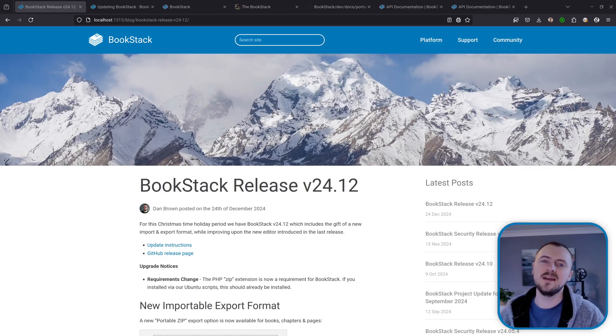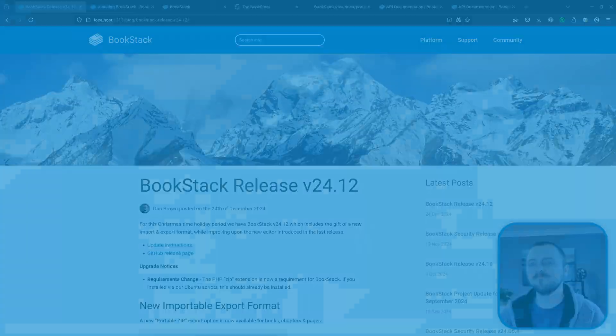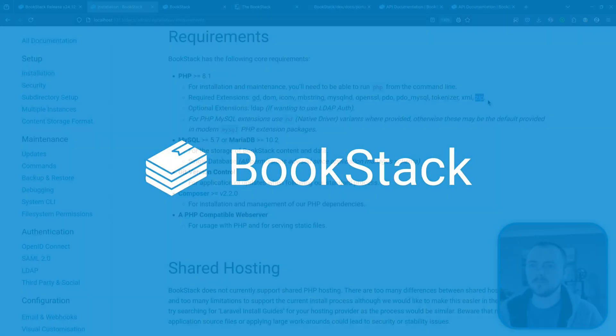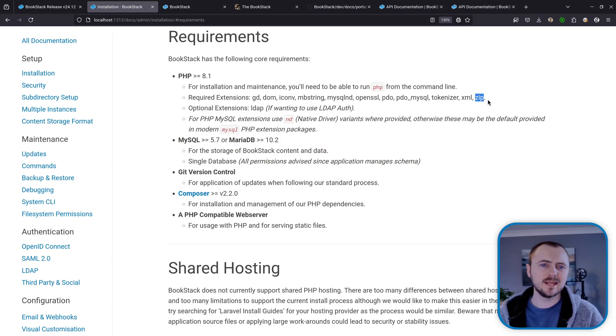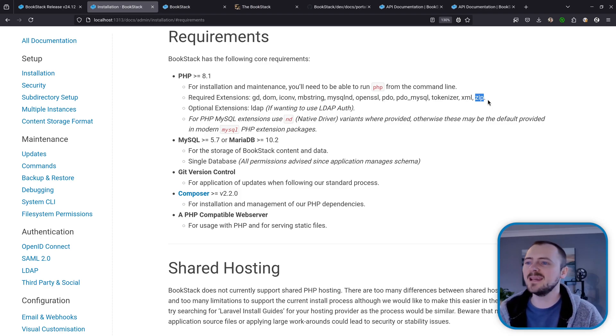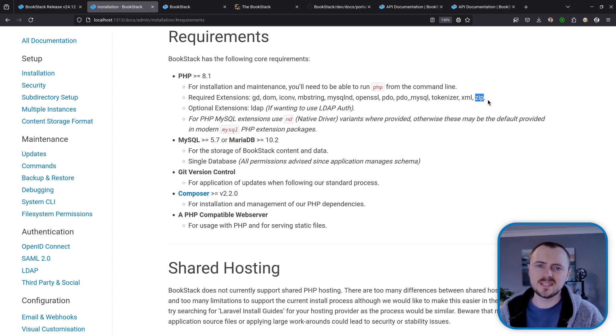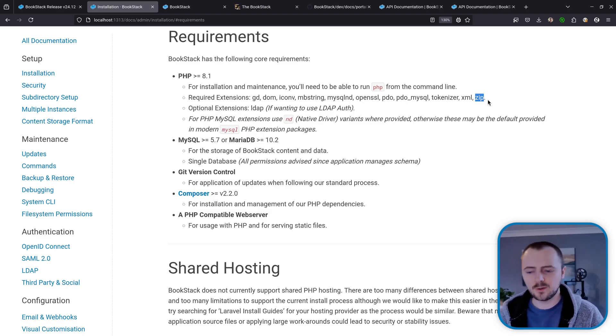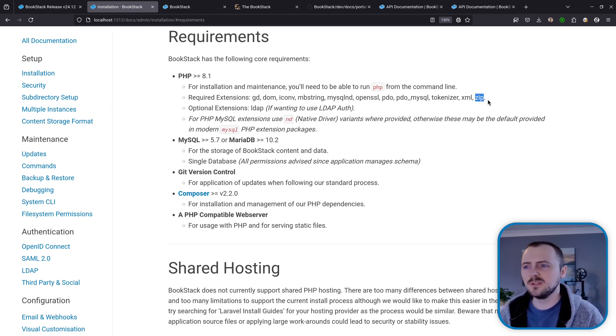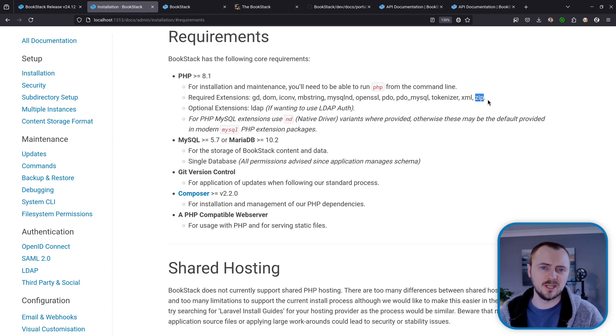Hi, my name's Dan and for this Christmas time season we have BookStack 24.12. Before we get into things, there is one breaking change in regards to our requirements for BookStack, and that is that the ZIP PHP extension is now required. This is quite a common extension though, so it may already be installed on your system, and if you use one of our Ubuntu scripts to install your BookStack instance, this will already be installed on your machine.